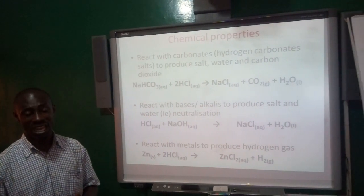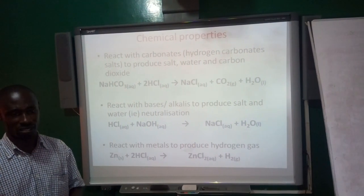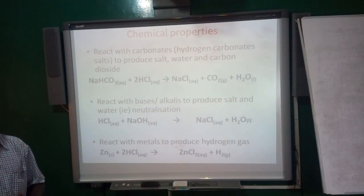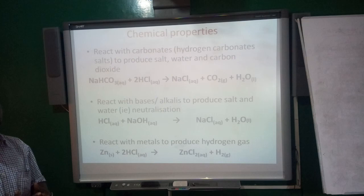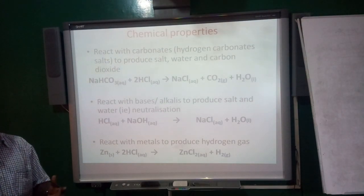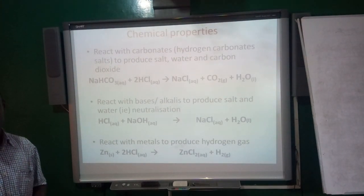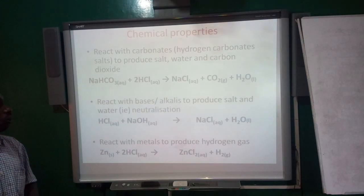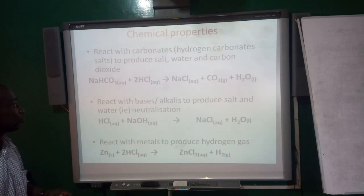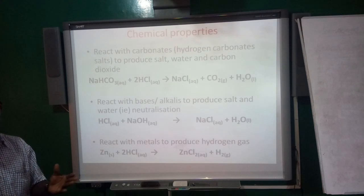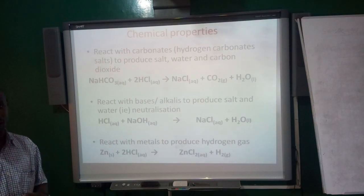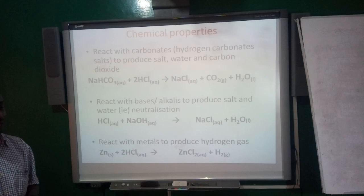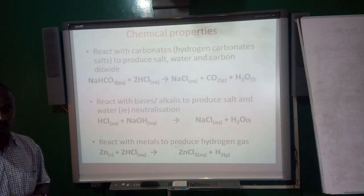Now let's look at some of the chemical properties. The very first one is that acids react with carbonates. The carbonate here could be the hydrogen carbonate of a salt, or even carbonate compounds. And when there is a reaction, it produces salt, water, and carbon dioxide.